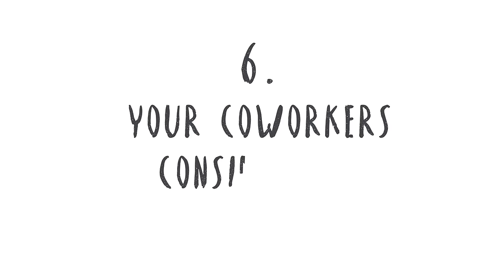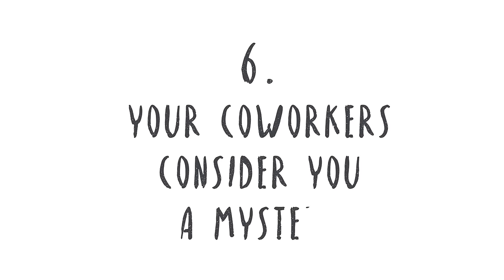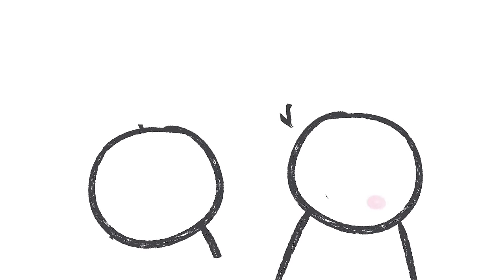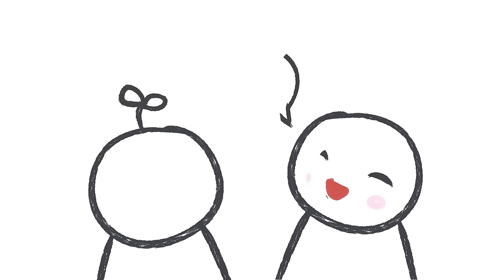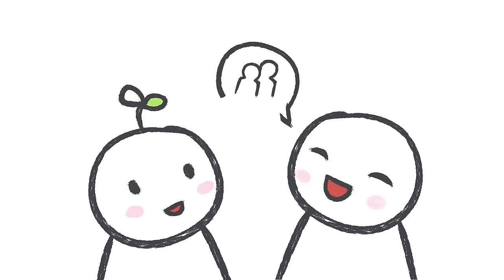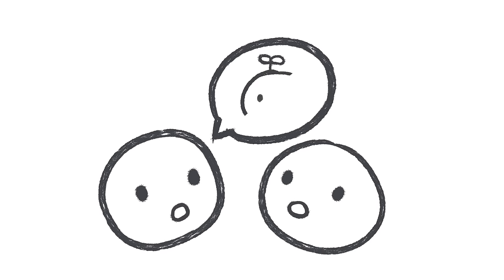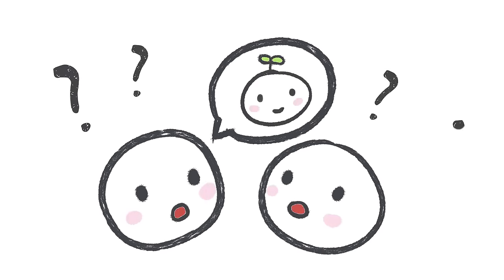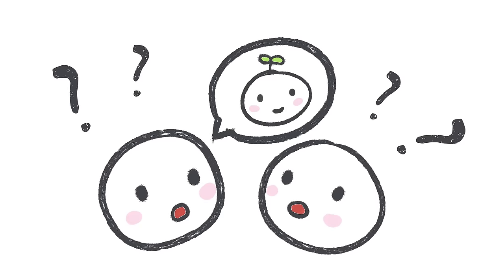Number six, your co-workers consider you a mystery. You might be the helpful, reliable worker everyone loves. So it's no surprise that you'll get asked to go out once it's time to clock out. But you'll usually decline, remaining an enigma. Other people will find it hard to read you. Not because you want to seem cold or detached, but letting loose and socializing without preparing ahead of time actually terrifies you.